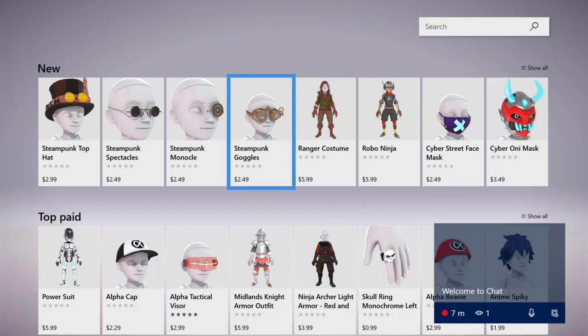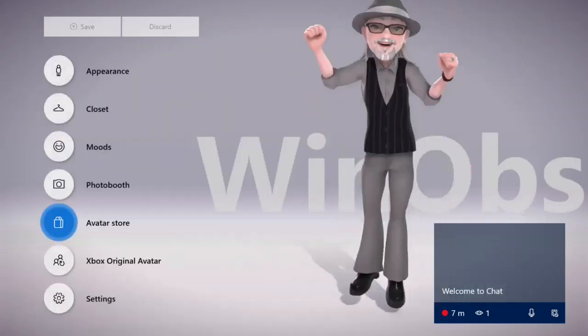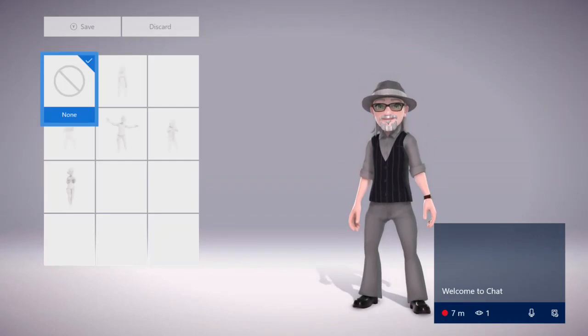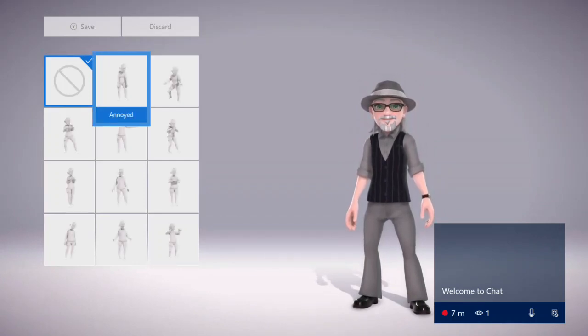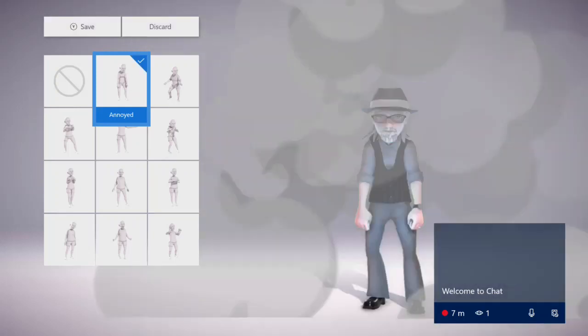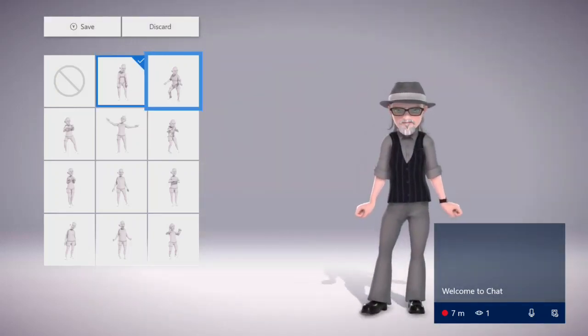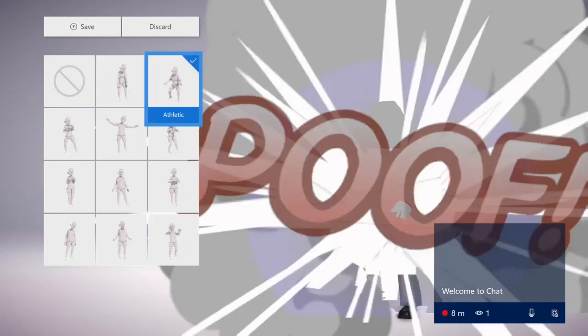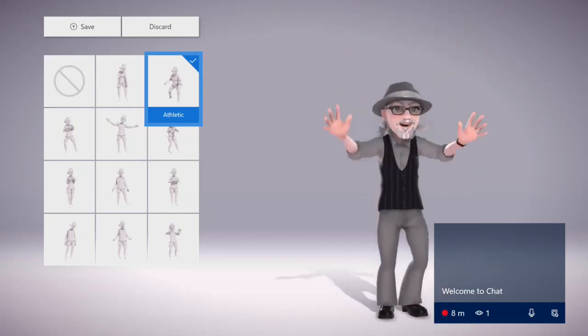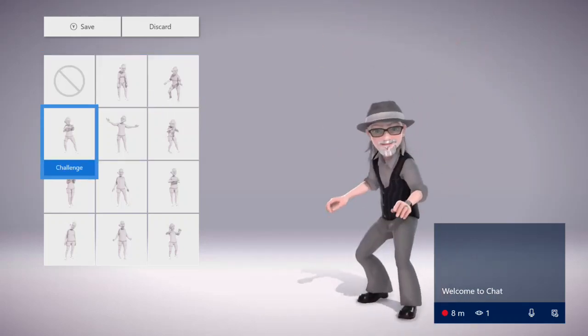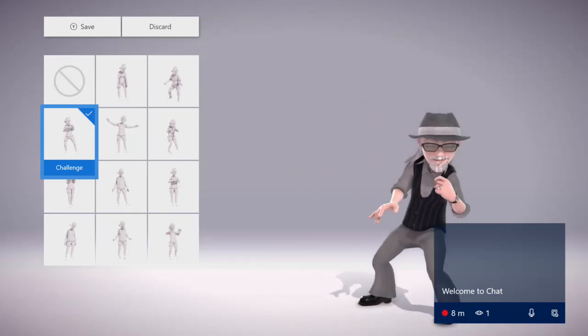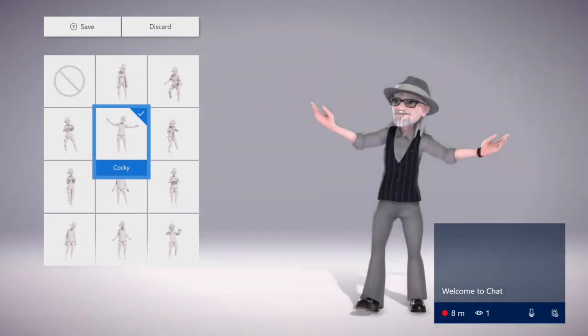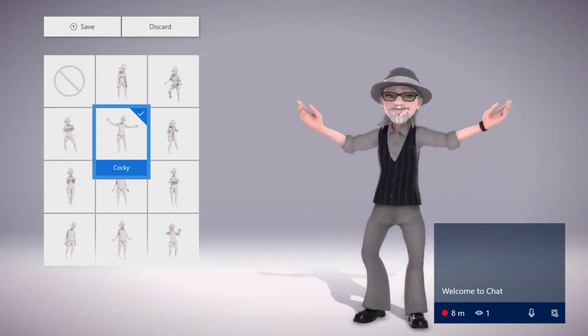Let's see if the moods have been updated. Oh yeah, there's a lot more moods this time because before there was only two or three. This is annoyed, yeah that looks annoyed. Athletic, yeah jumping jacks, push-ups, not quite my thing. Challenge, this was there before, yeah that's the picture I have on my avatar. Here's a cocky one, adoring fans, here's a crazy one.